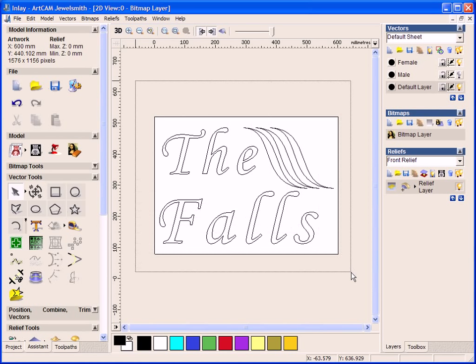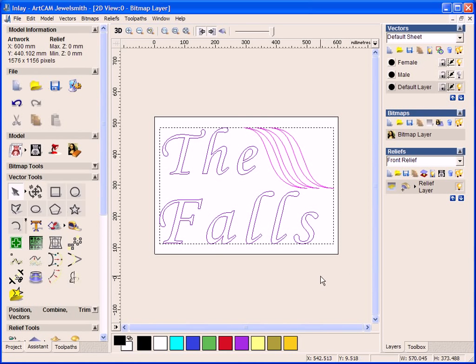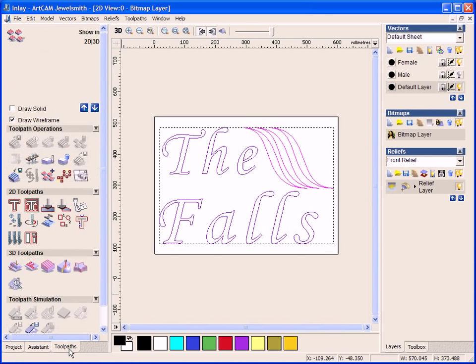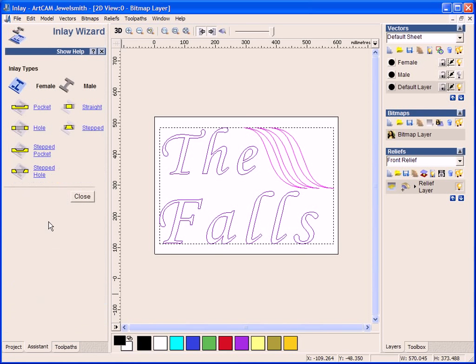Now I am going to select all of this and come to my toolpaths tab. From my toolpaths tab, I have an inlay wizard tool. And it allows me to say whether I am doing the female section or the male section, and what type I would like as well of inlay.